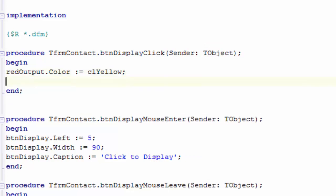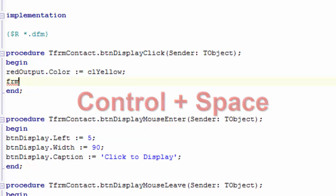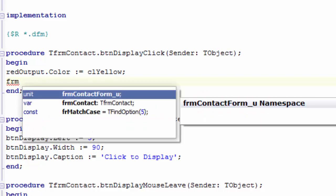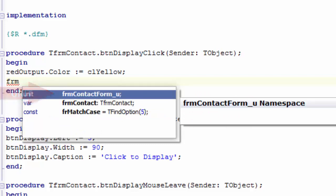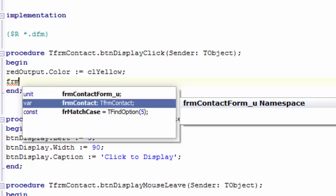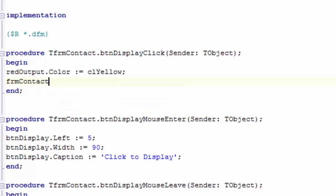Press Enter. On the new line type FRM. Press Ctrl and space. The first item is the name of the unit file. The second item in this list is the name of the form. Press the down arrow key to select the second item. Press Enter to autocomplete the name.